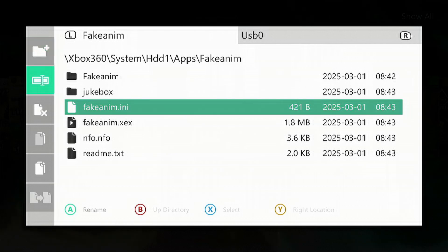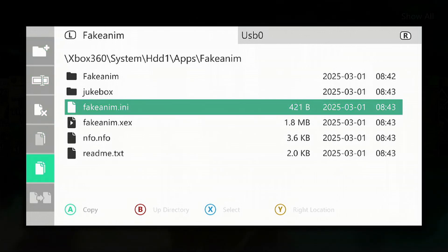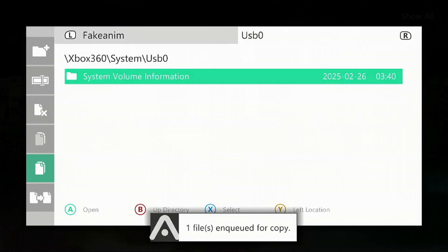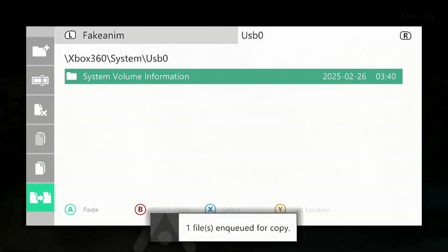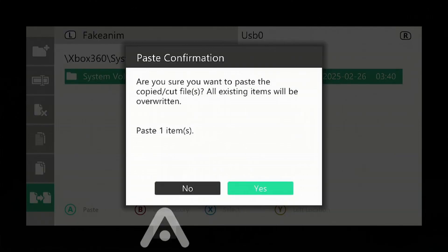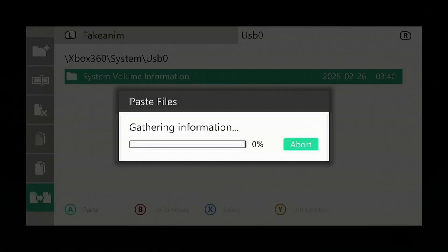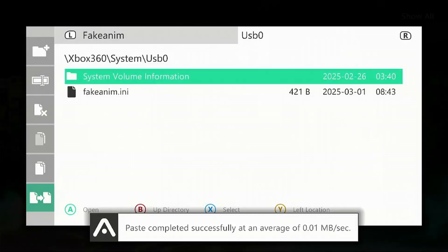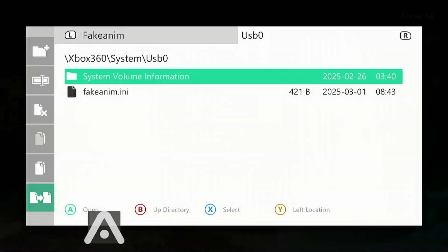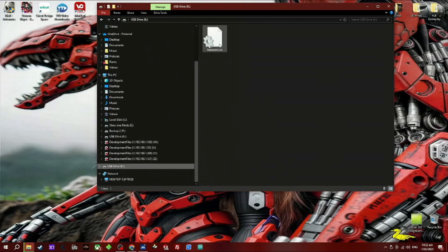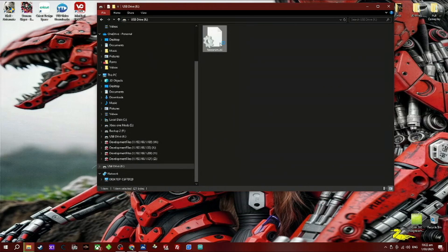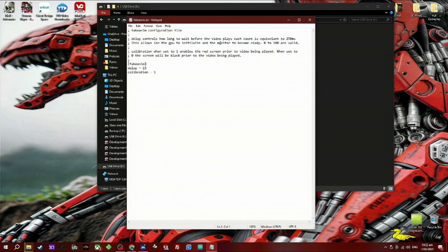Press left on the D-pad, go down to copy, select yes. Now we can remove our USB stick and insert it into our PC.